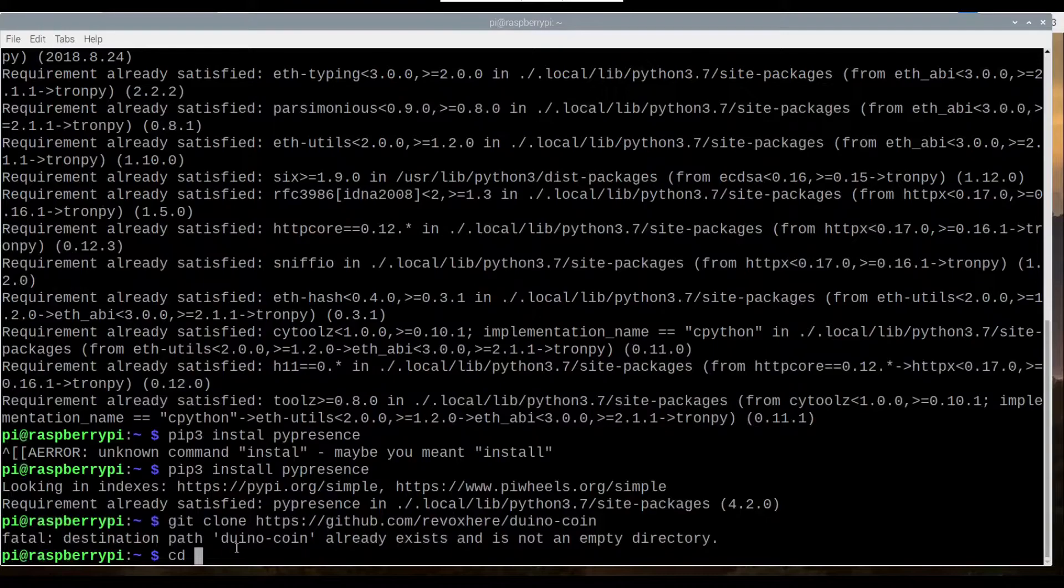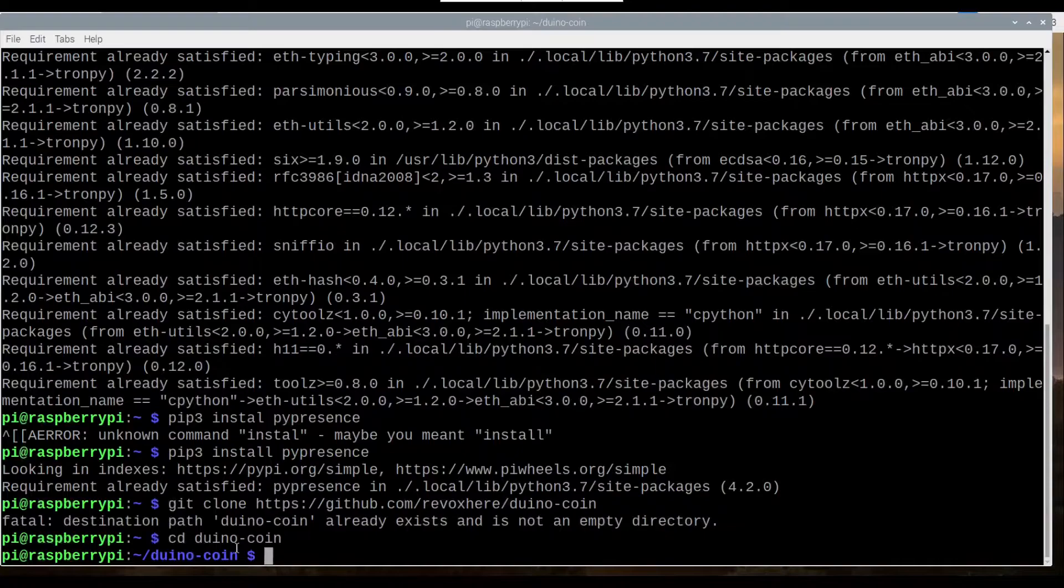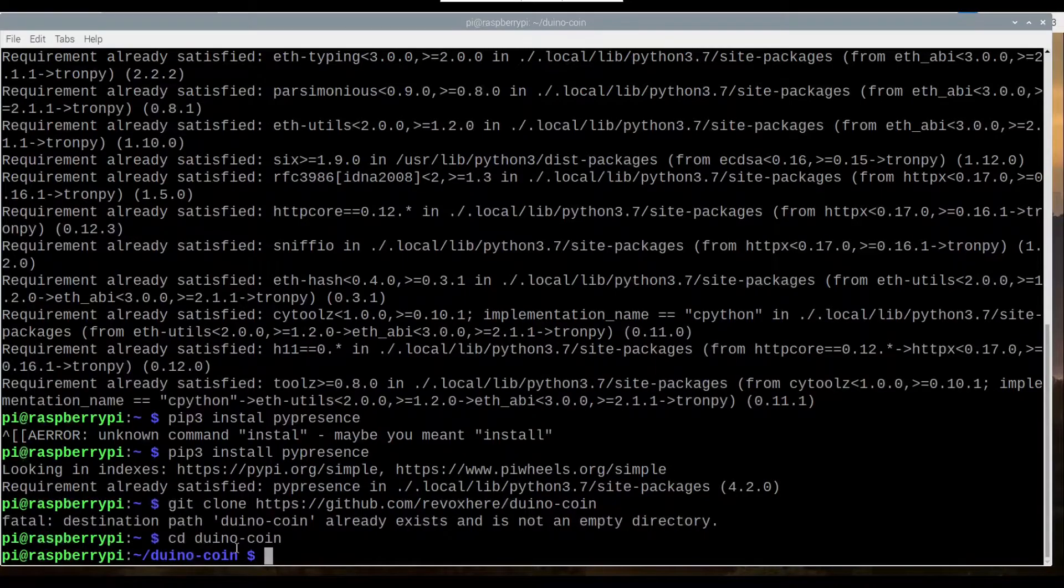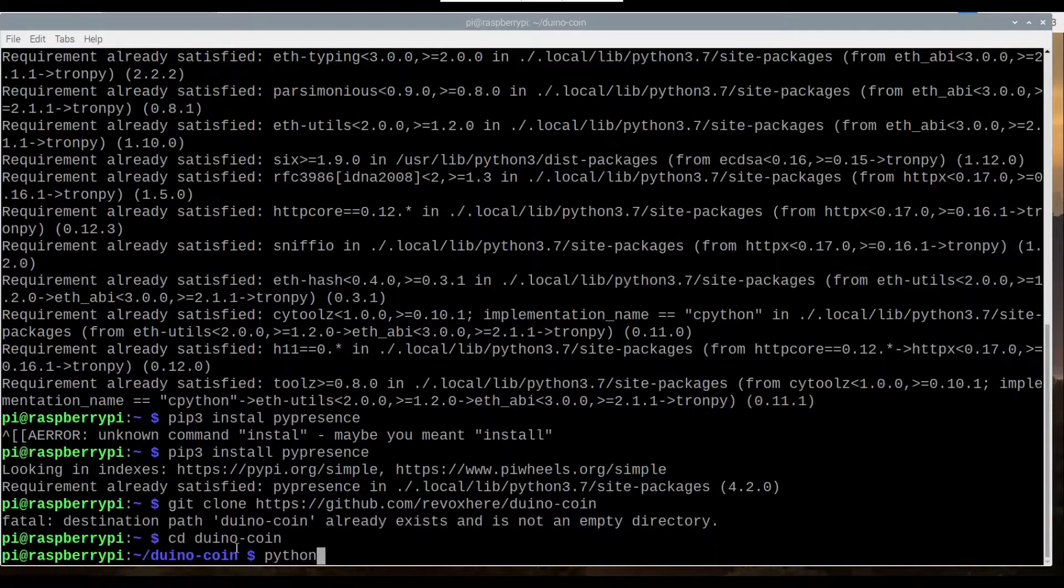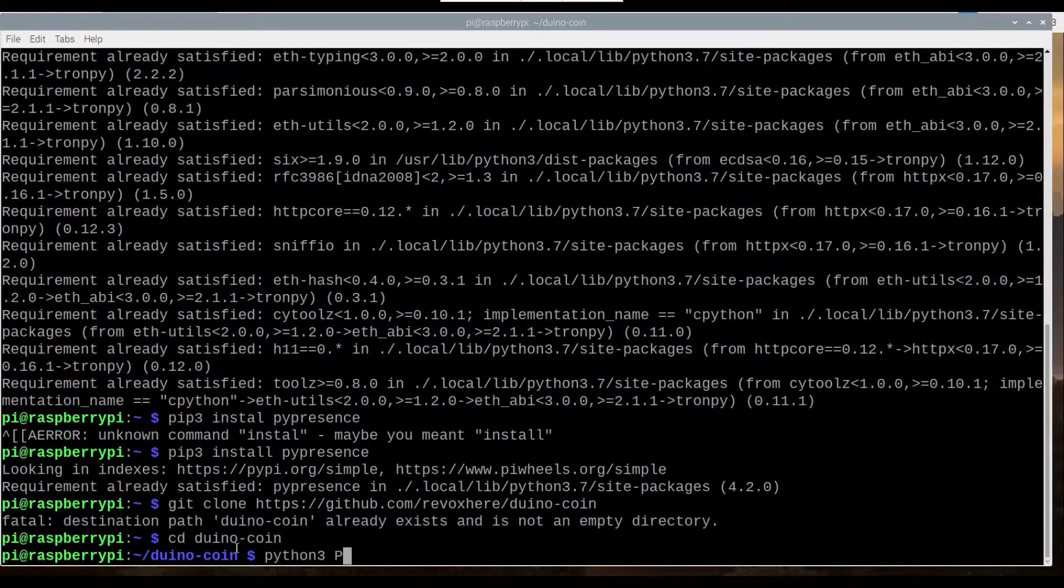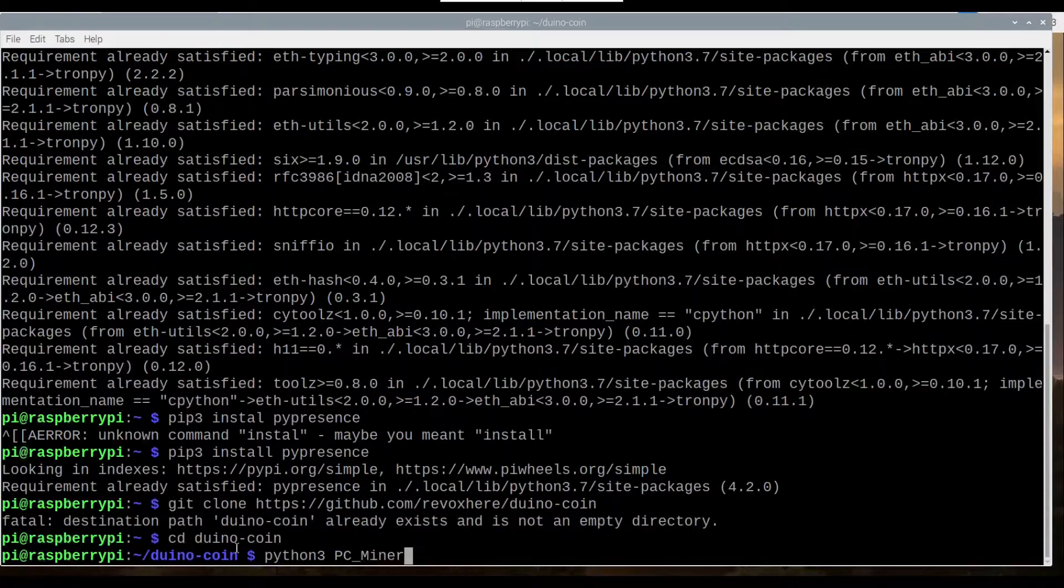CD, we want to then open DinoCoin. And then we want to run our code here. So we're going to go python3 pc_miner.py.